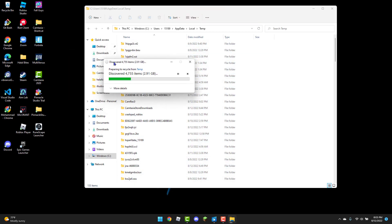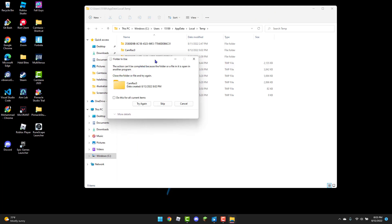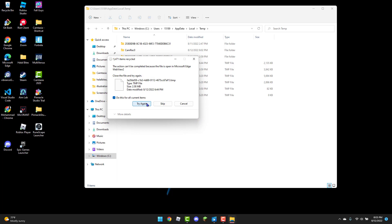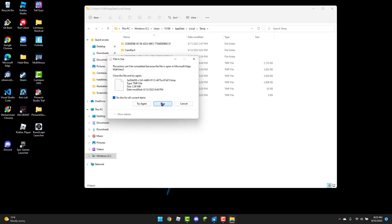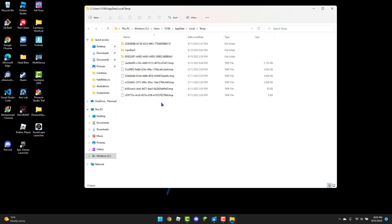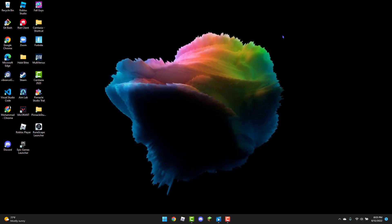Let's wait for it to finish. Now once that is done, you can X out of the file folder, and then that should basically be it.